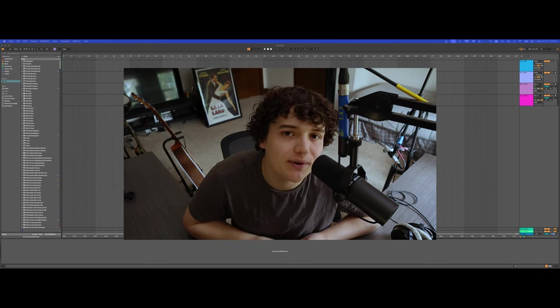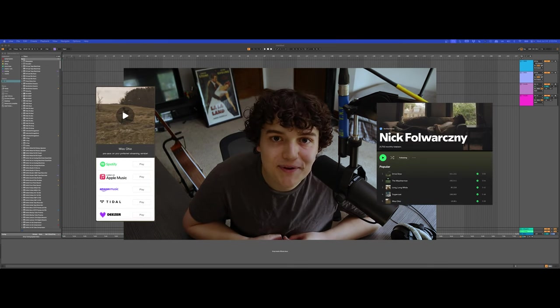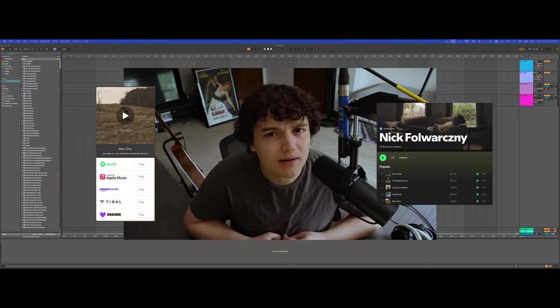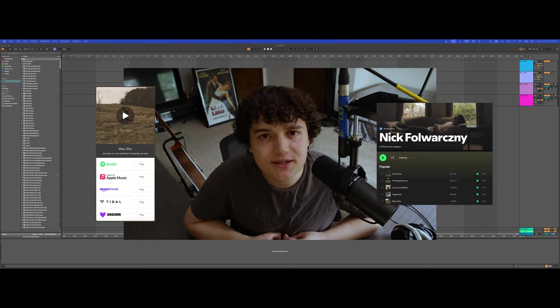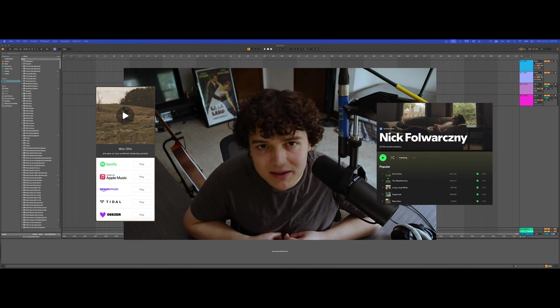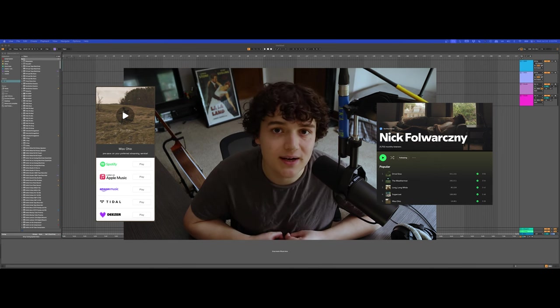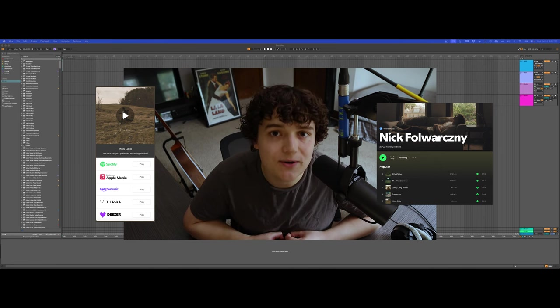Real quick before we get started, I just put out a song called Miss Ohio and I put a lot of time and effort into it. It would mean the world if you guys could go check it out.